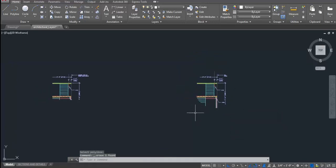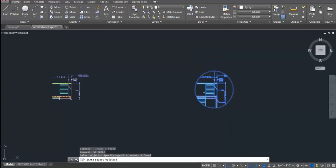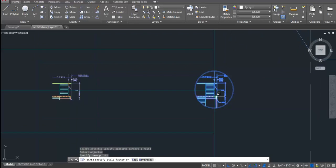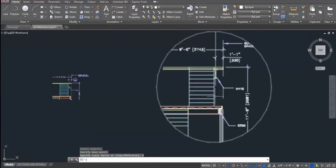Now, it's time to blow up. Using scale command, you can blow up. I will select my block. I will press ENTER. I will specify base point somewhere in middle of block. Then, I will specify scale factor of three.